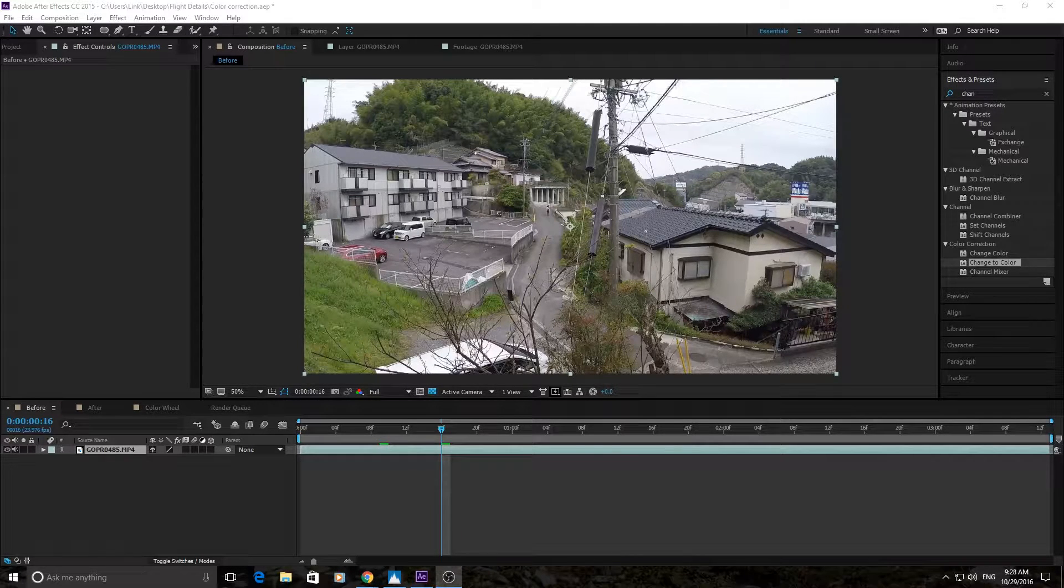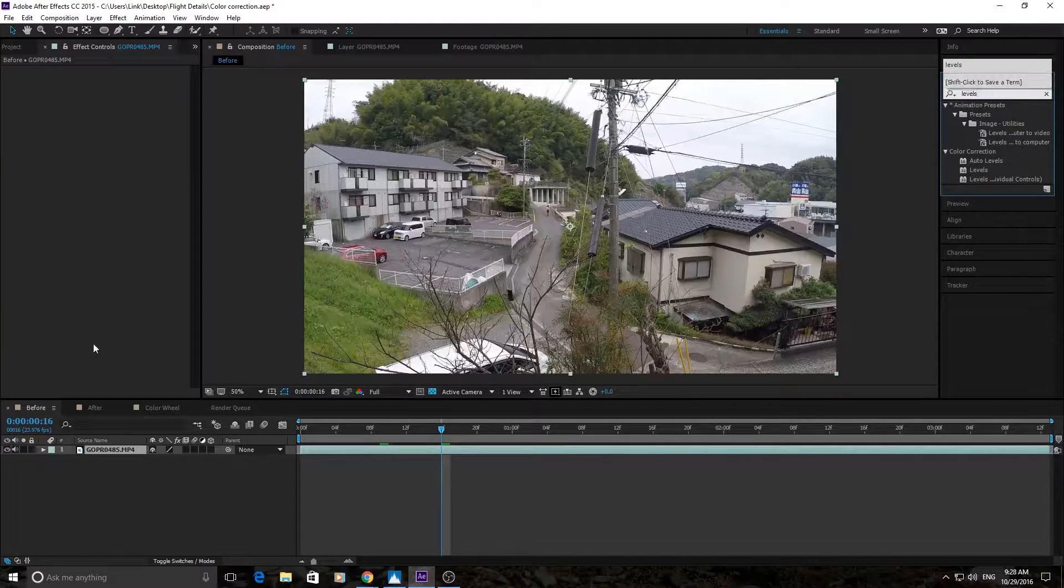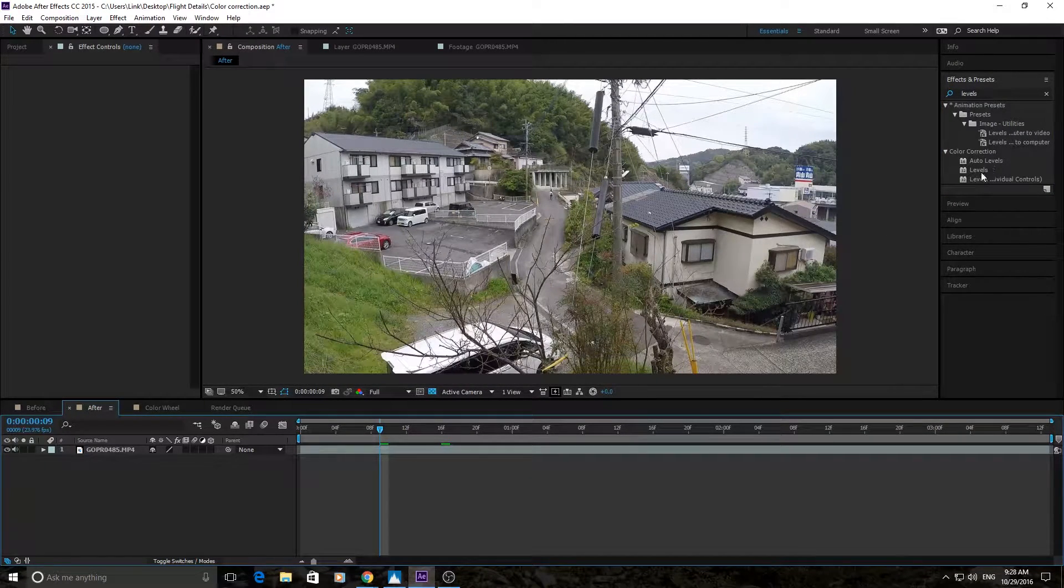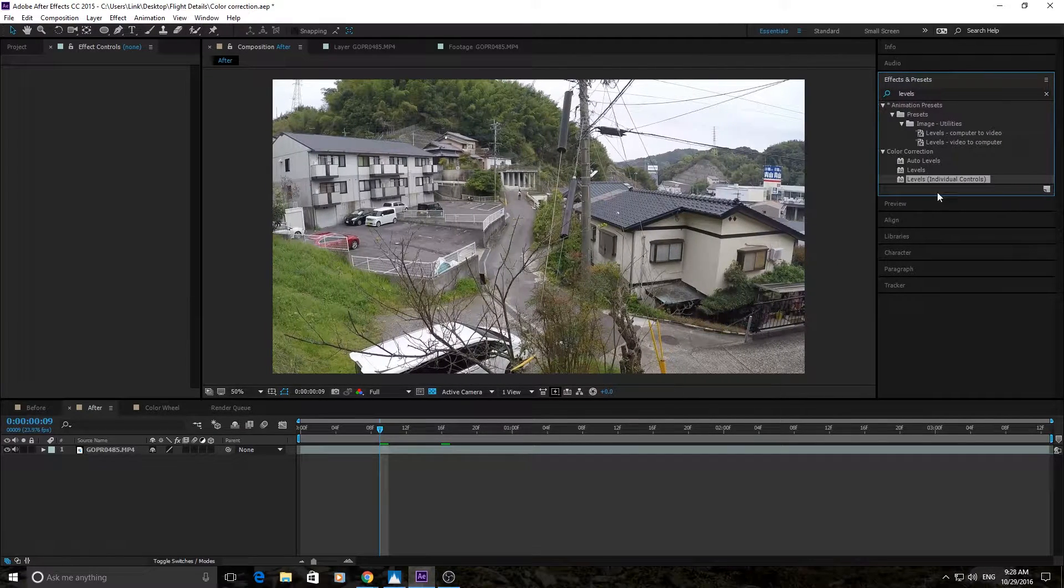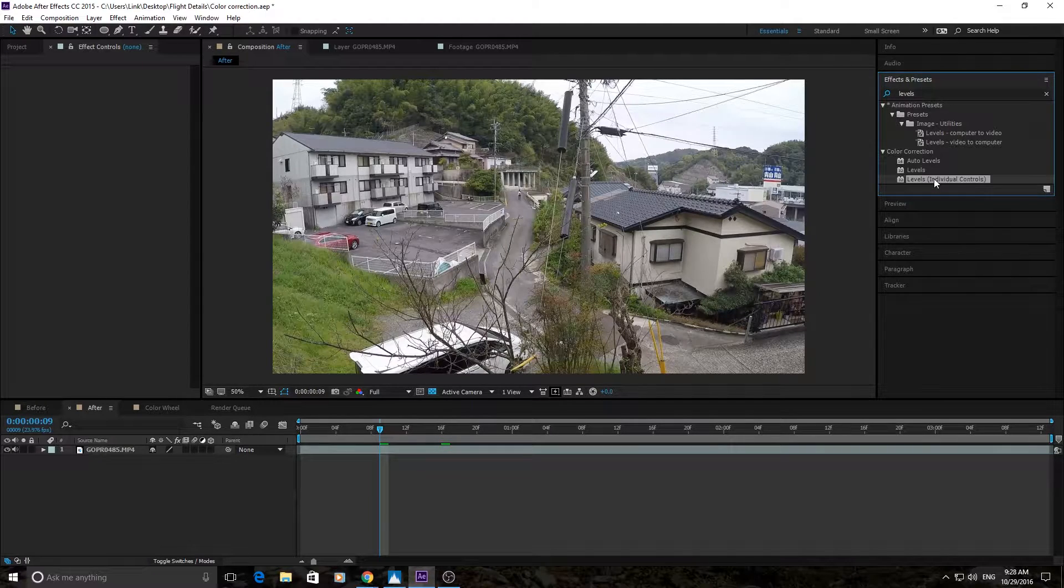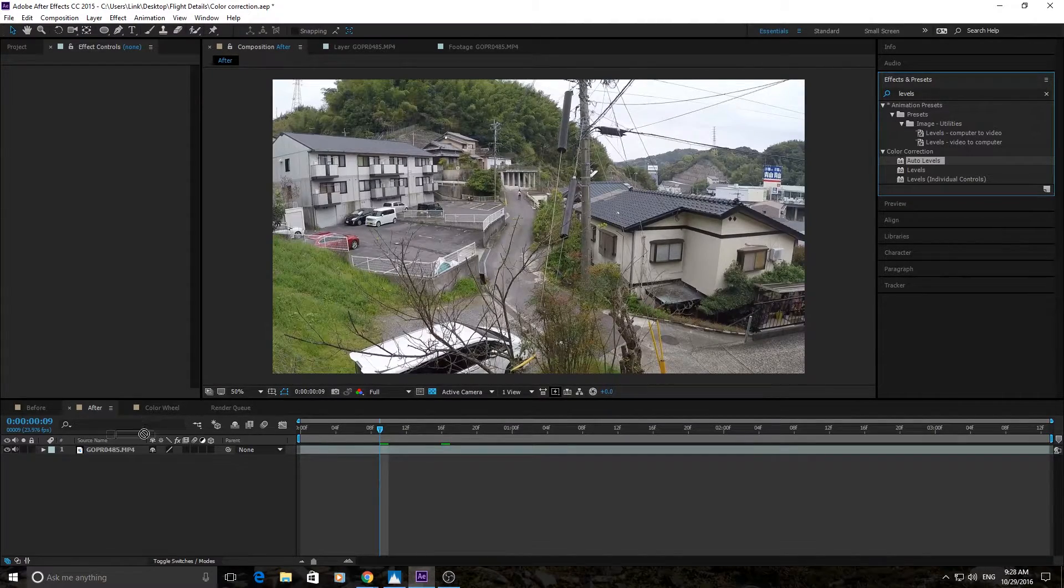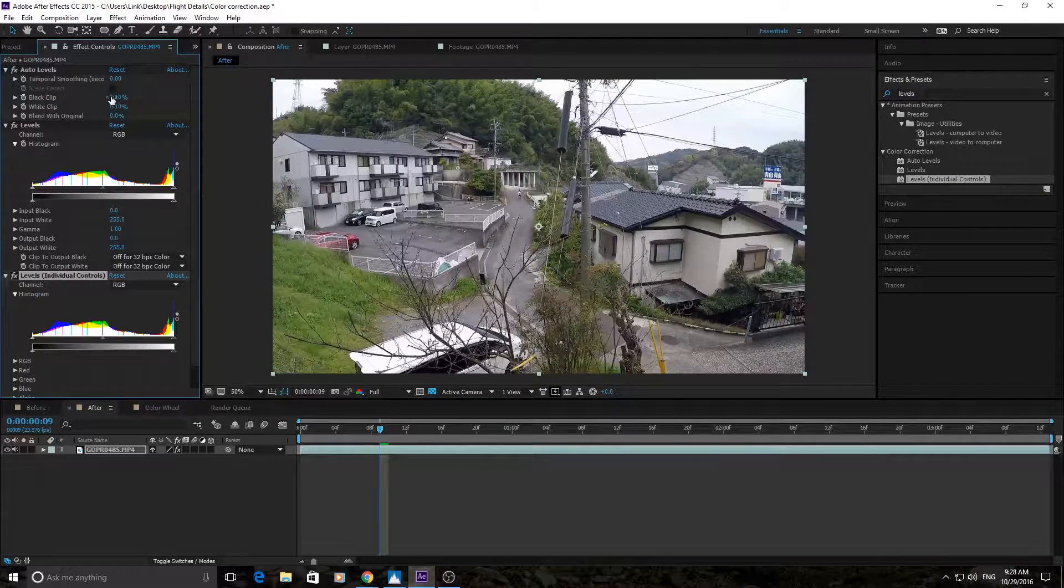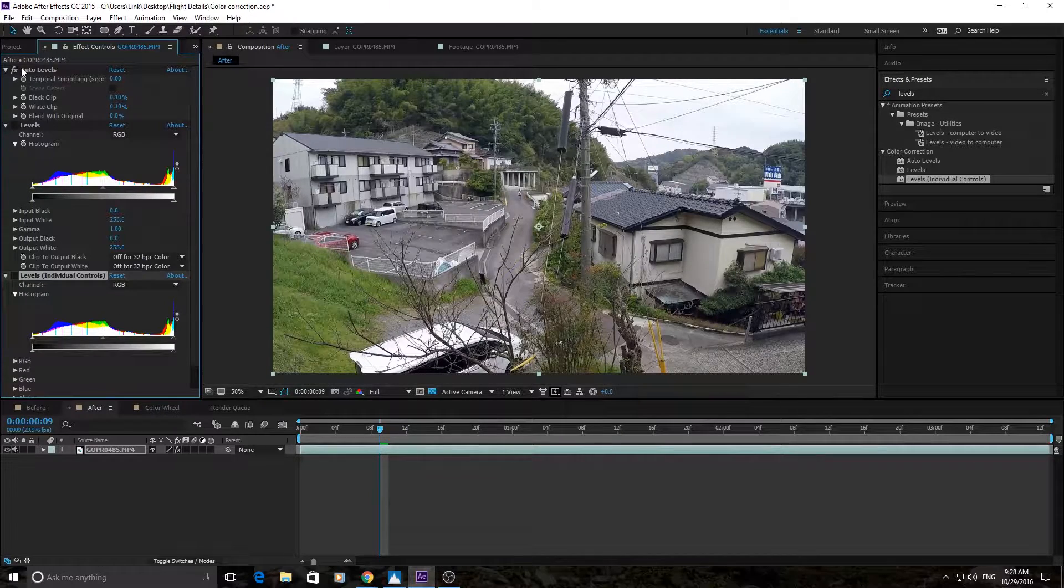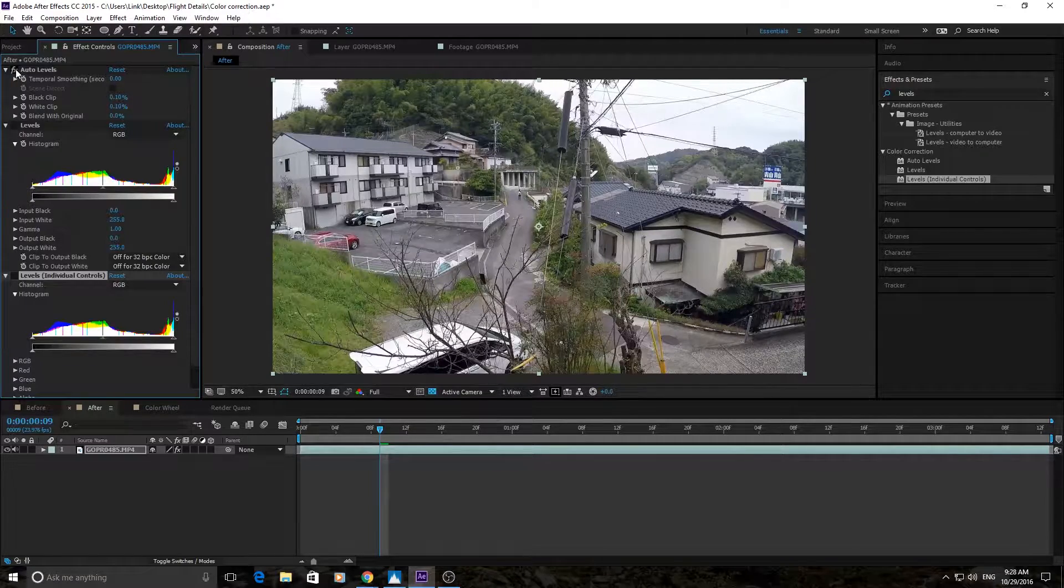The first one we're going to go over is the levels. And so just go into your effects and presets and search levels. There's a couple variations of this. You can have auto levels, levels just basic levels, and then levels with individual controls. I'll throw them all in there just so you can see what they all look like. So auto levels does everything for you. It uses an algorithm to figure out what it thinks is best.